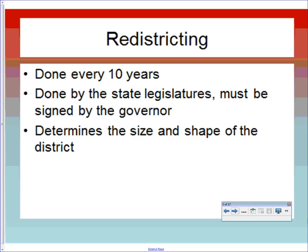Don't confuse reapportionment with redistricting. Redistricting is also done every 10 years, after Congress apportions seats to the states. The state legislature draws what those districts will look like, the governor has to sign it, and it becomes the congressional district. So even though they're national congressmen, the districts are drawn by the state and determine the size and shape of each district. Several rules apply, most defined by the Supreme Court, with the Voting Rights Act being a key exception.